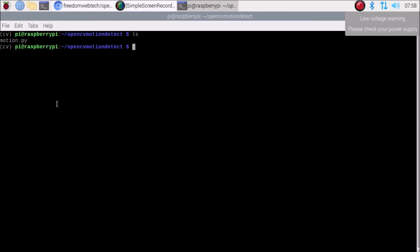We have completed the basic setup: we have the OpenCV module, the Raspberry Pi camera module enabled, our motion.py script, the GTTS module, and the MPG321 player installed. We are now ready to go.